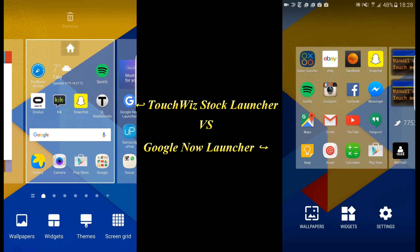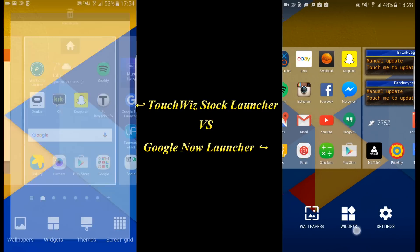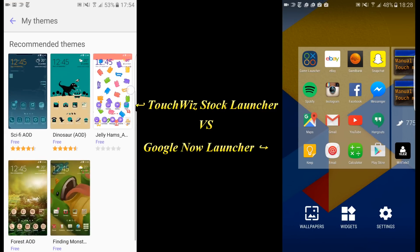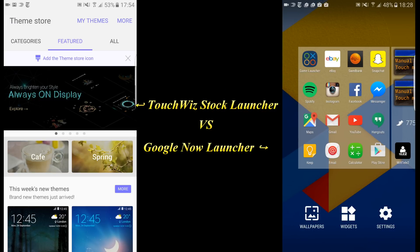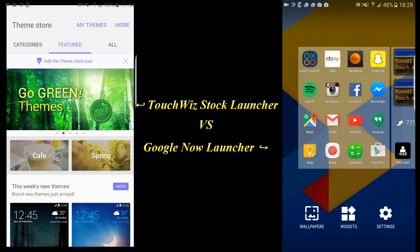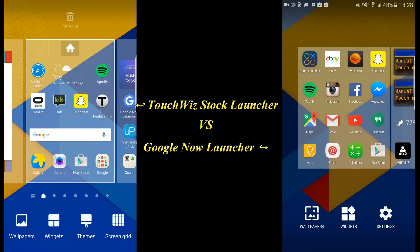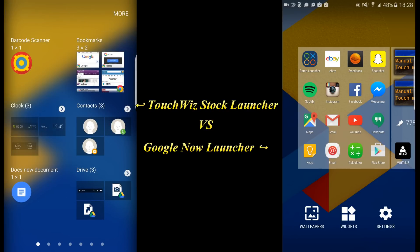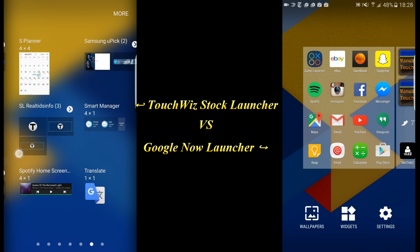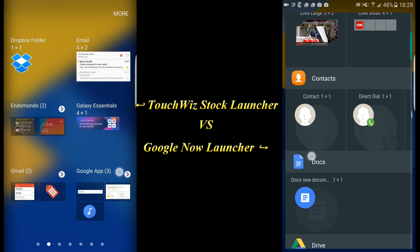You can also go to the Theme Engine, which the Google Now Launcher does not have. If you click on Themes you can see your themes, recommended themes, and you can go into more themes and get a lot of different options. You can also go to Widgets, and that's something you can do with the Google Now Launcher as well — here are just all your widgets on both of them.